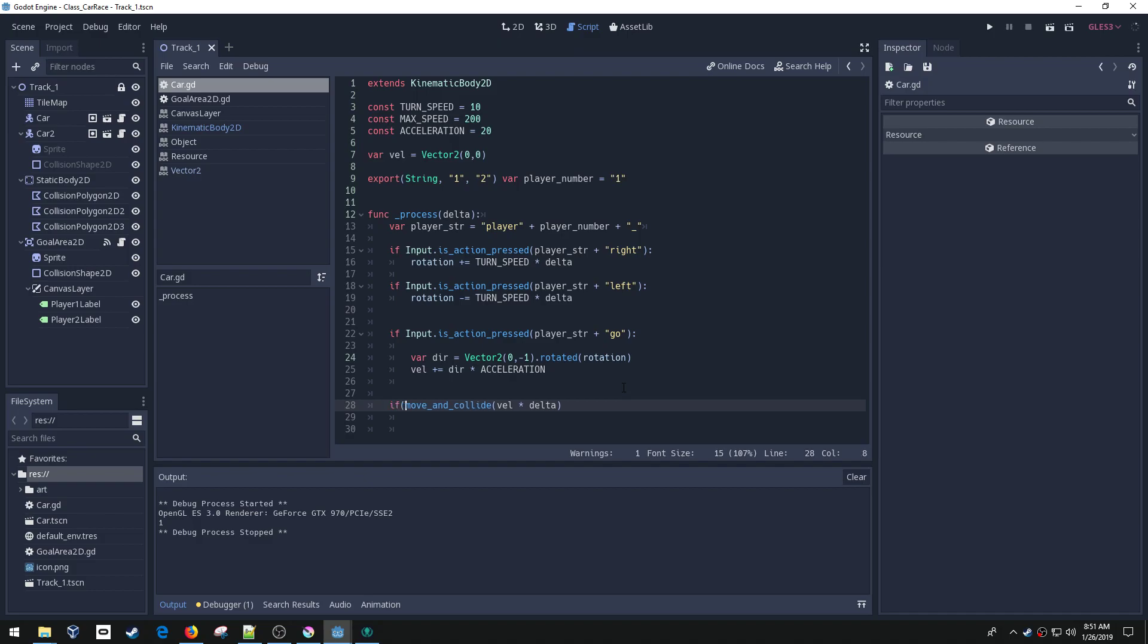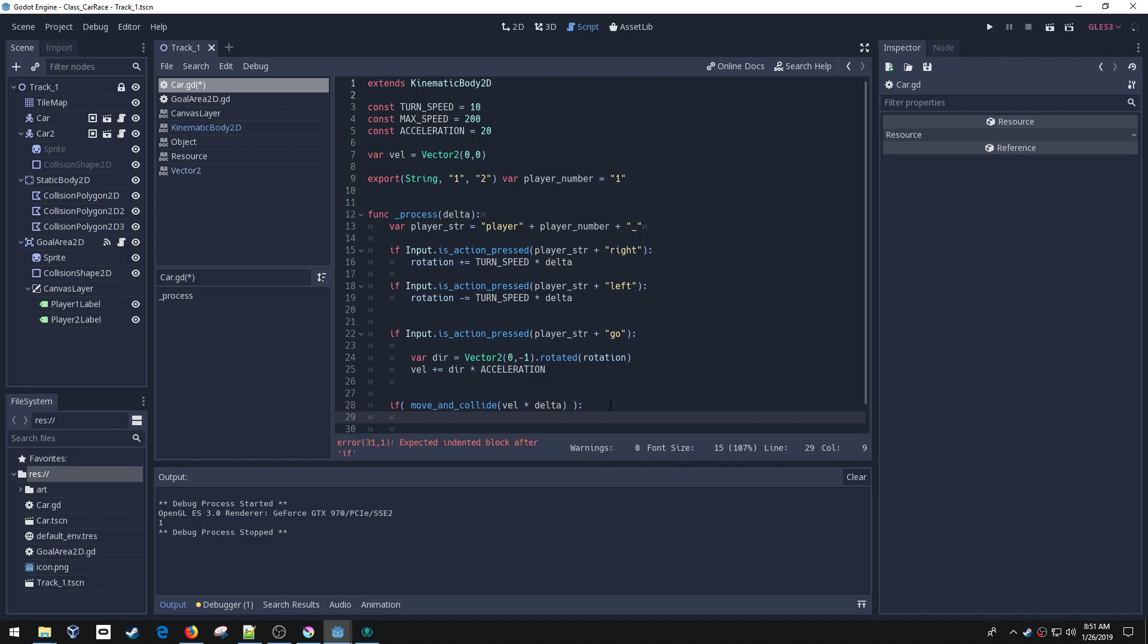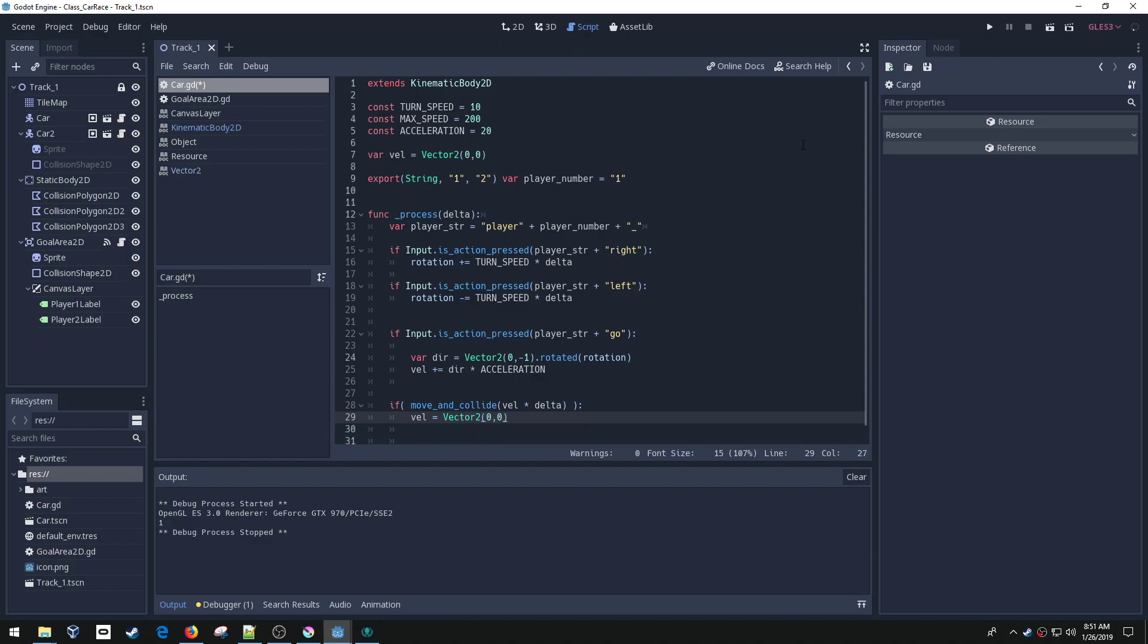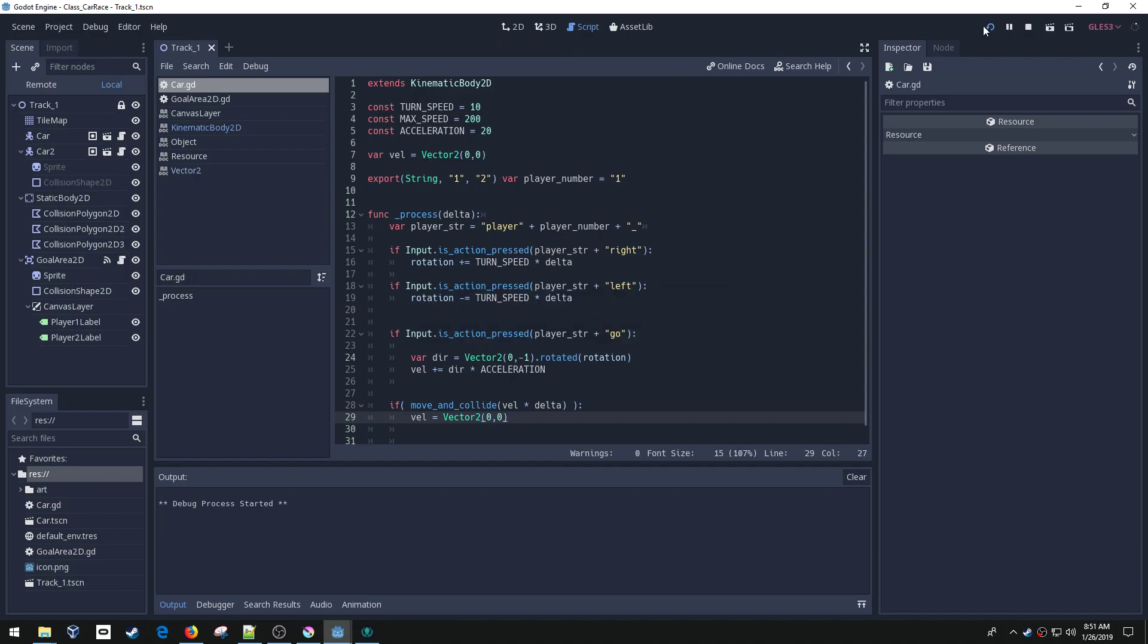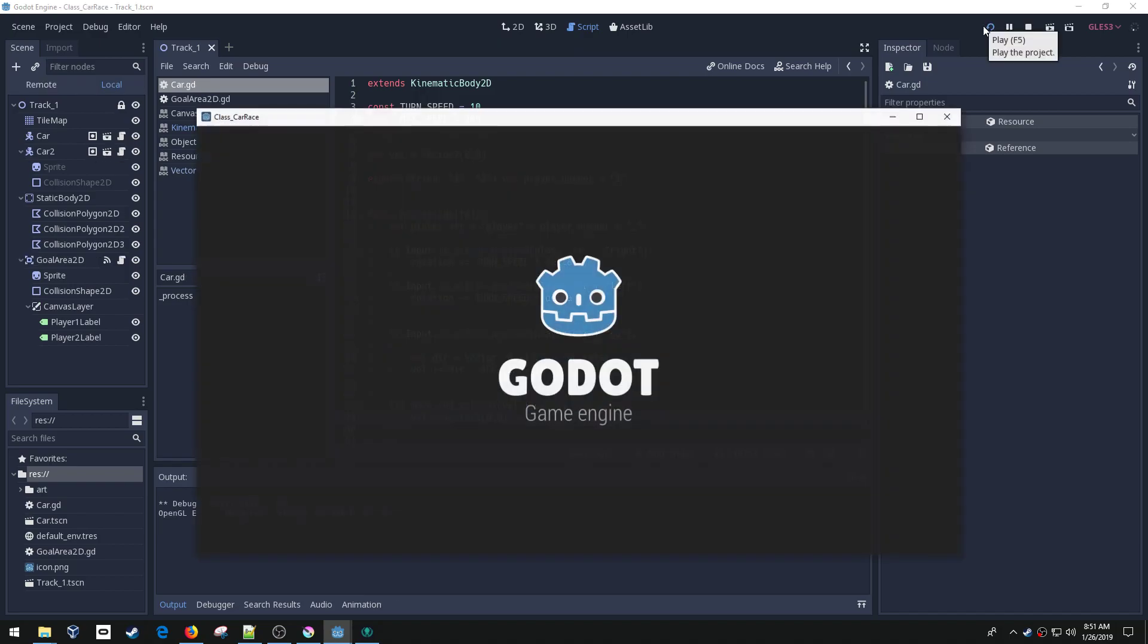So what I can do is just say if you hit anything, so I can just put an if statement around it, then let's set the velocity to zero. So velocity equals vector two and then zero comma zero. That'll just set the velocity to zero if I hit anything. Let's try that again.